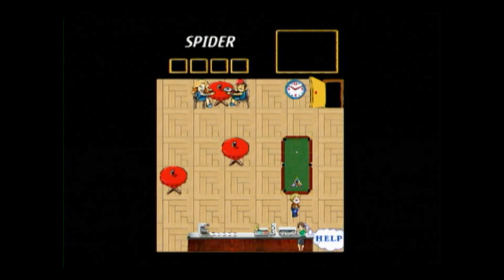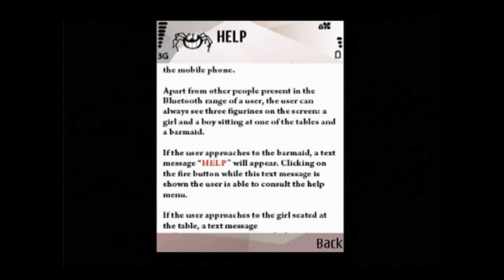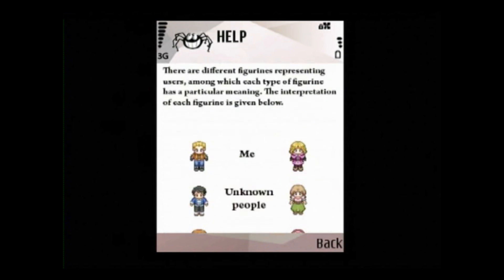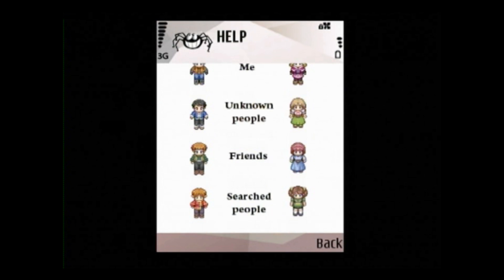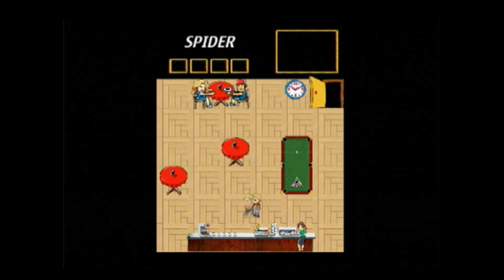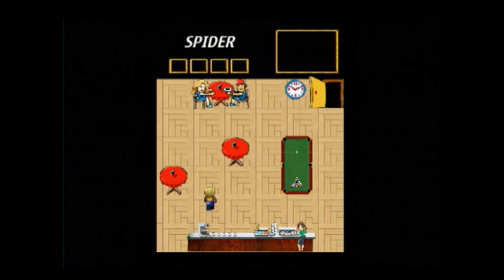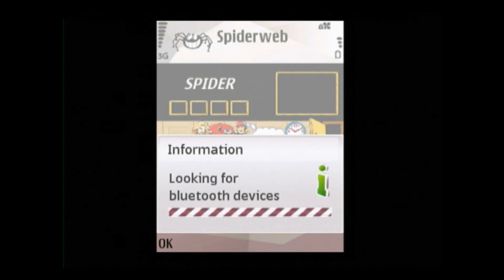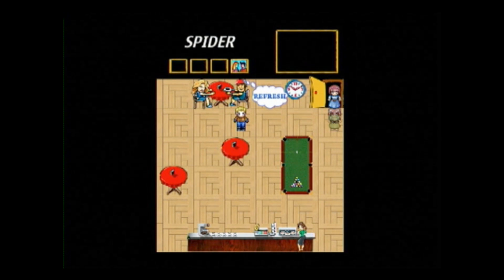Apart from the user, three more people are always visible in the virtual world. If the user approaches the barmate, for instance, they can see all the rules of the virtual world. By approaching the guy sitting at the table, the user initiates a Bluetooth discovery by the application. If other Spiderweb users are within Bluetooth range, they will enter the virtual world.